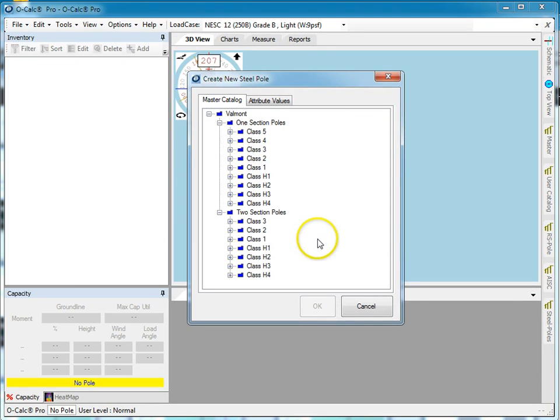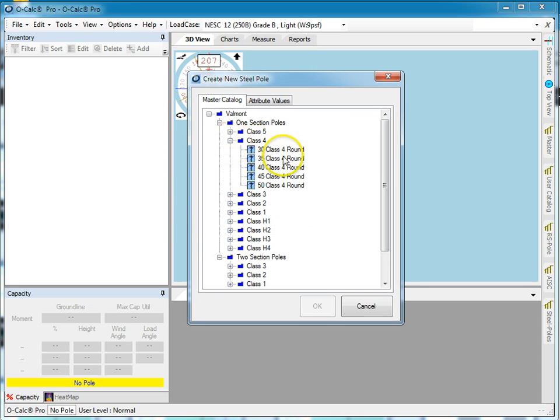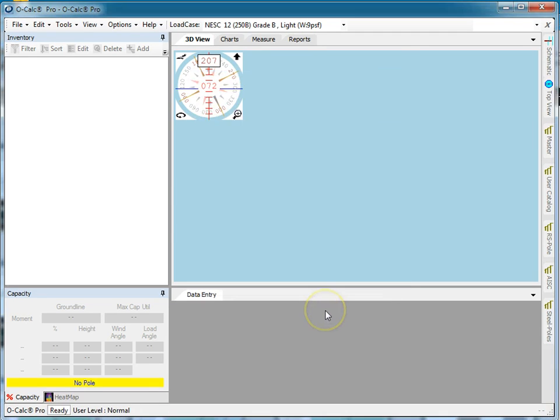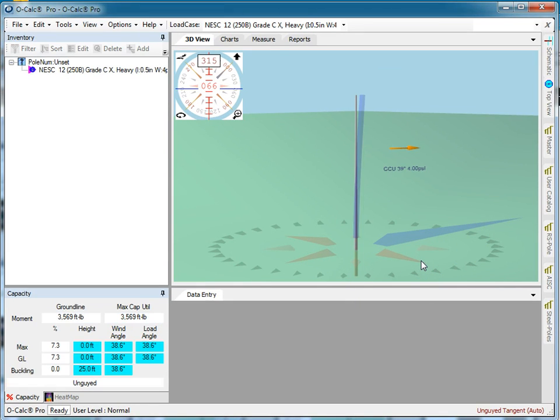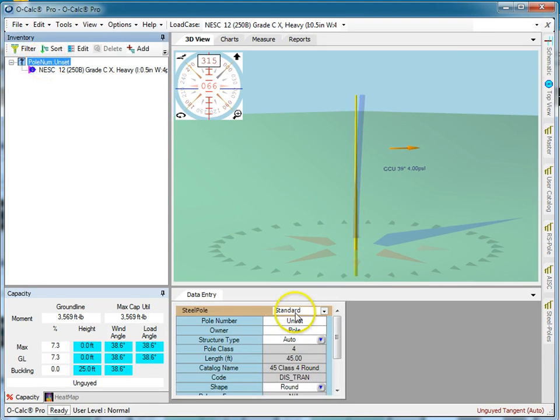Let's take a company called Valmont and let's take a Valmont class 445. In this case, I've got it modeled as a direct embed pole, but you see it's gone ahead and created a steel pole and hooked it all up.